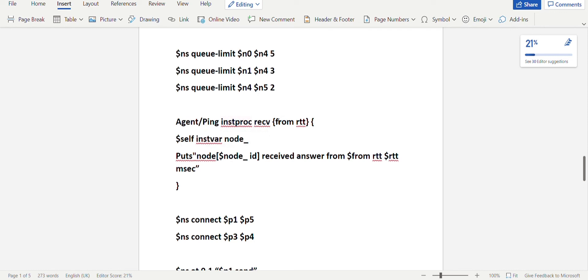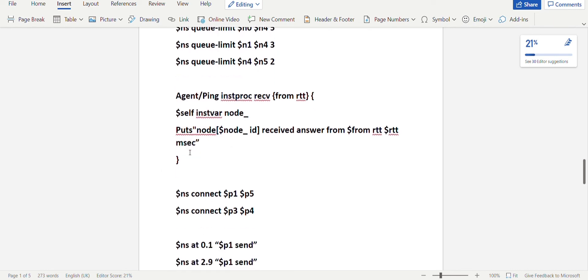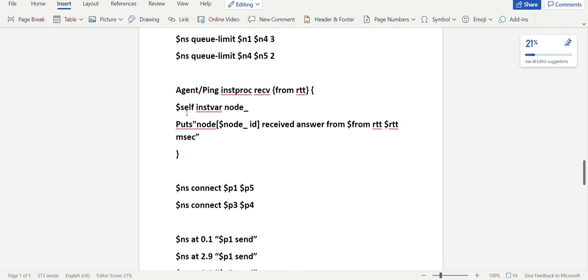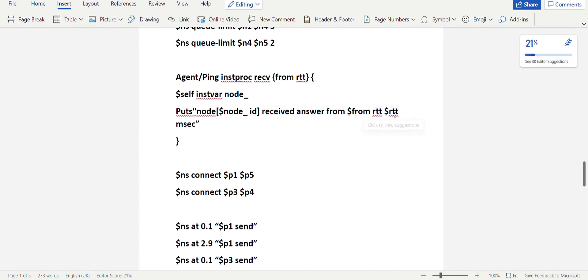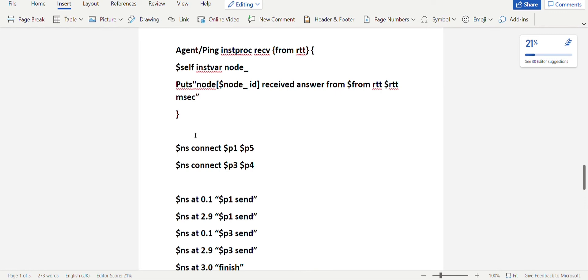This function is very important in order to send ping messages between sender and receiver — without it your program won't work. The procedure is: agent ping instproc recv, received from RTT. This is an inbuilt procedure. You reference $self instvar node. The put statement — which is a print statement — prints: node $node id received answer from $from, with RTT — round trip time — value in milliseconds.